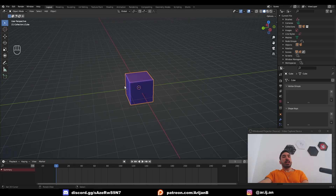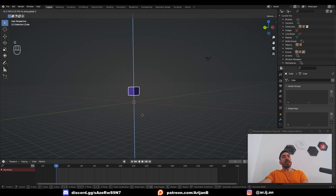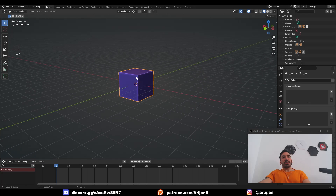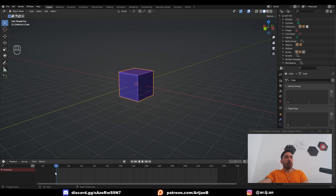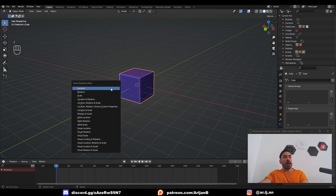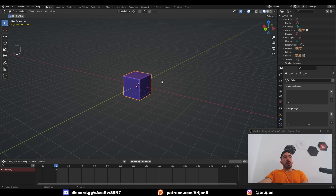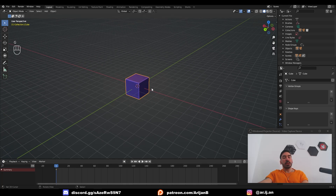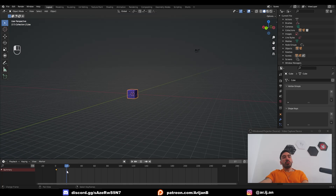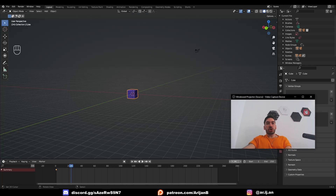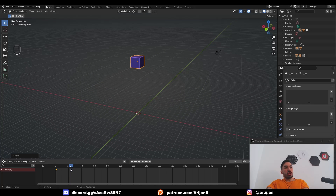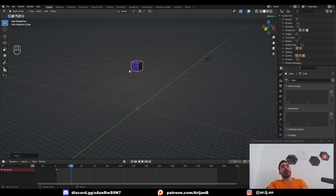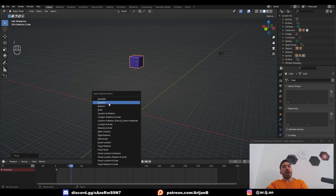Keyframes are basically just different points in time which indicate that something is happening at a particular moment. For example, at the beginning of the scene I want the cube to start over here, and then move up after one second. I place the marker on the first frame and press I, then in the Insert Keyframe menu click Location. Then move the time marker to frame 24 — since our frame rate is 24 frames per second, 24 is exactly one second — move the cube up, press I again, and keyframe Location.